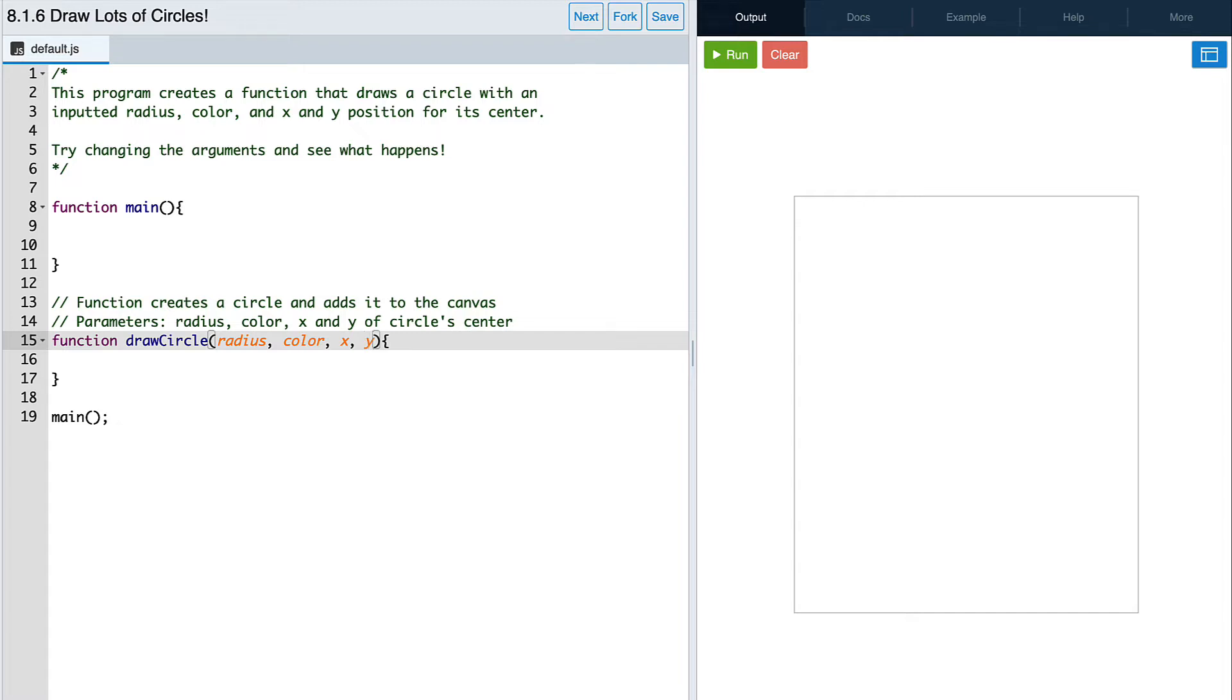And we can use these parameters inside of our function body just like we would variables. Let's now write out the code to create a circle.